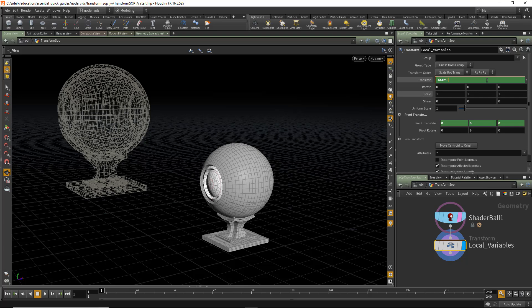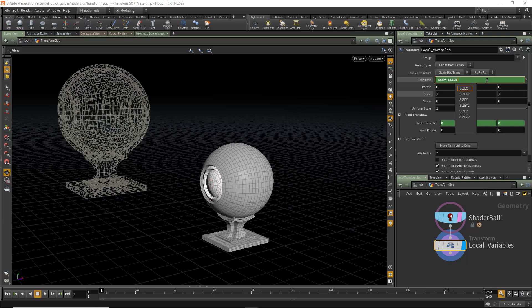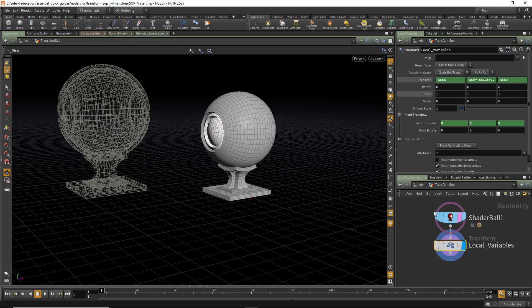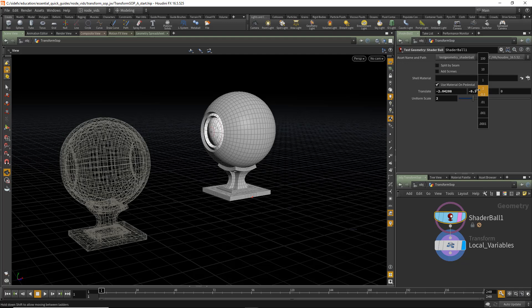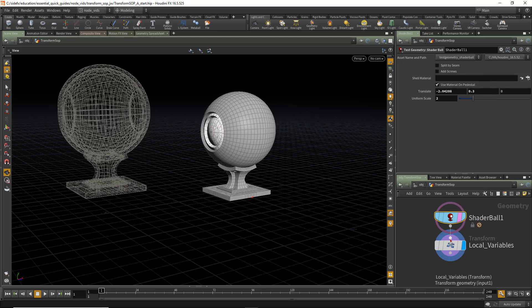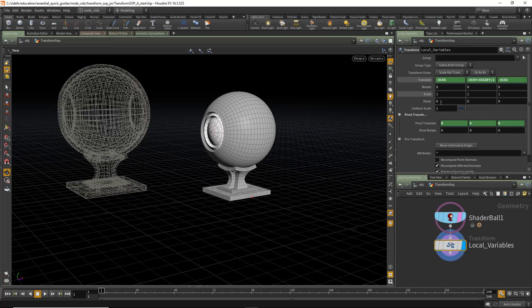And that's accessed using $SizeY. SizeY returns the size of the bounding box in Y and we simply divide that by 2 or half. So basically we're telling it, move it up half of the height of the bounding box. And once we do that, going back to our Shader Ball, now we can change the height and it has absolutely no effect on the size as well.